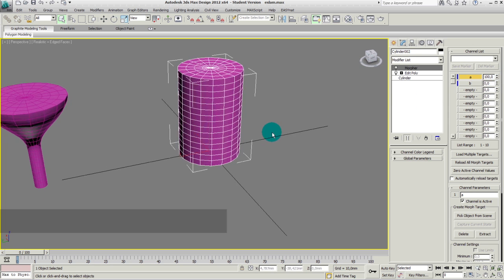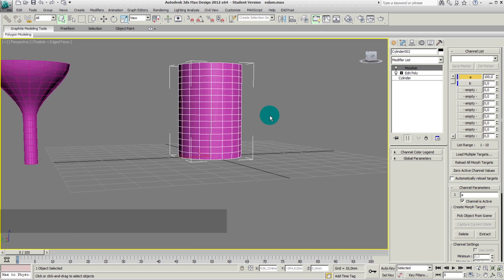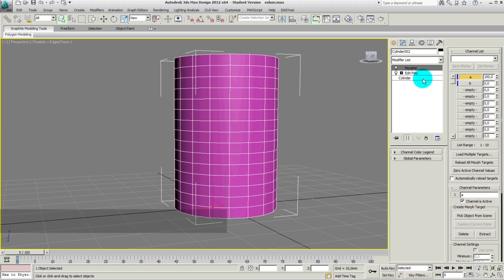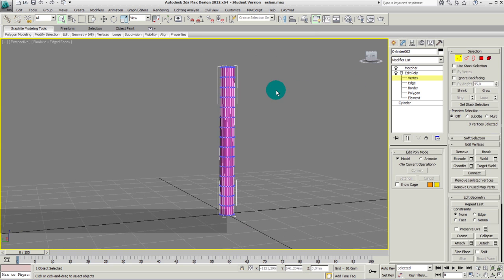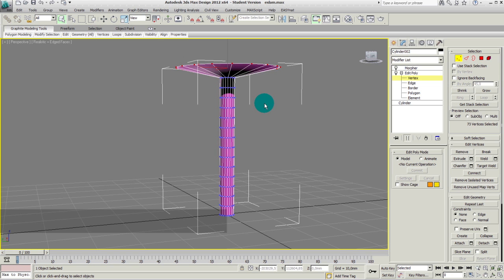To do this, we'll go back to the Edit Poly modifier, select Vertices, and select the uppermost part of vertices. What we can see is that our Morpher then pushes only the selected vertices to the previously recorded state.